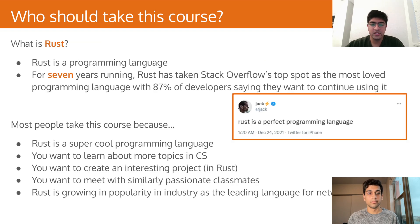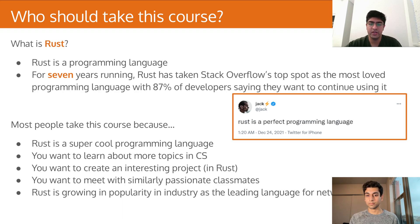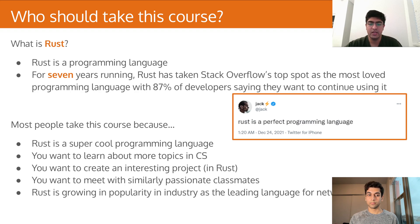So let's talk a little bit about Rust. Rust is a programming language, and for seven years running now, Rust has taken Stack Overflow's top spot as the most loved programming language, with 87% of developers saying they want to continue using it. It's also growing in popularity as the leading language for networking. Most people who take this course find it very engaging and want to continue using it because it's very applicable in industry and really lets you create interesting projects. You'll find that a lot of your classmates will also be very talented and skilled, and you can create some very interesting projects in Rust for your final project.